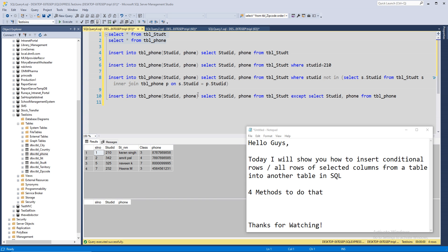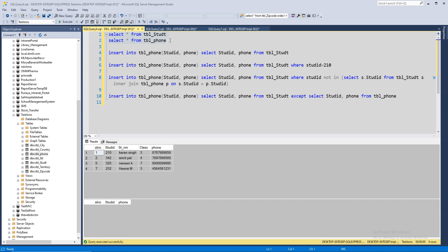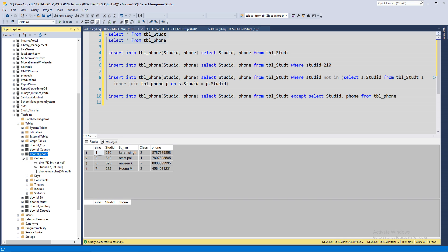Hello guys. Today, I'm going to show you how to insert rows from one table into another table. The two tables that we are talking here is table student and table phone.